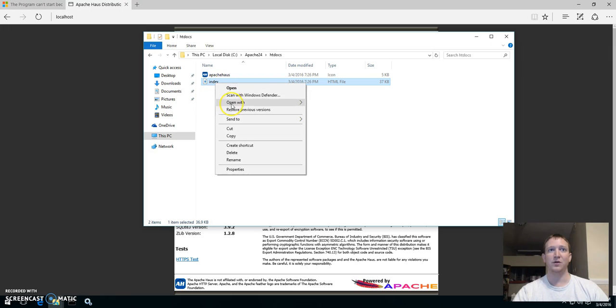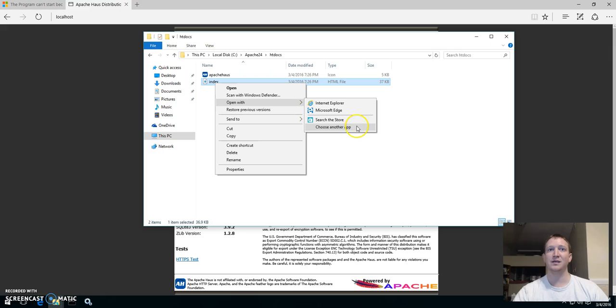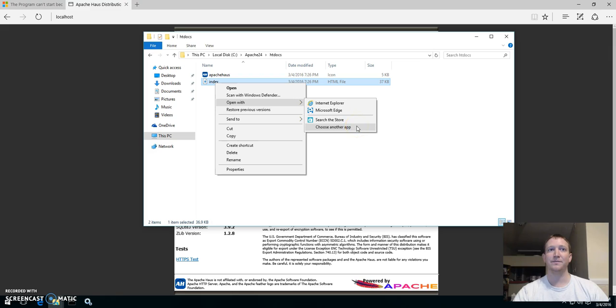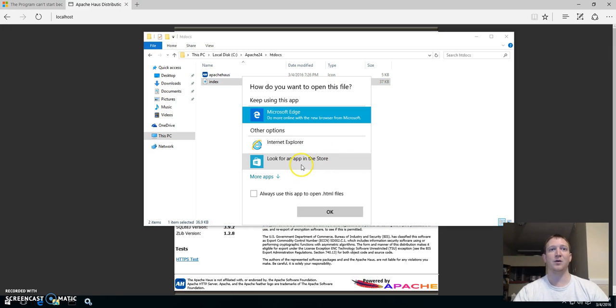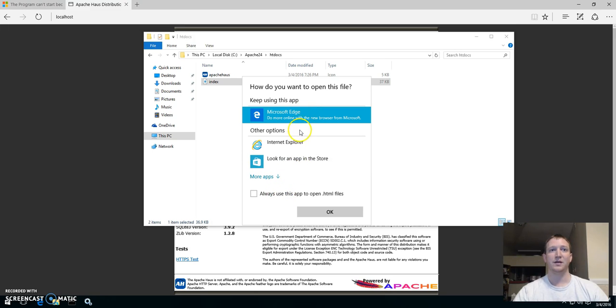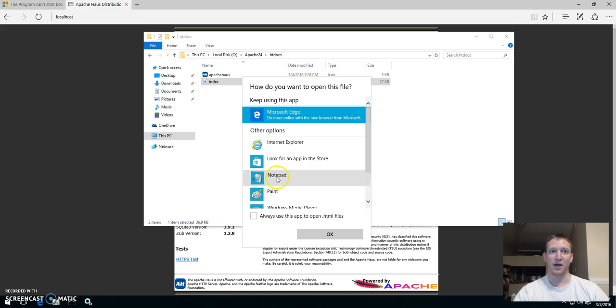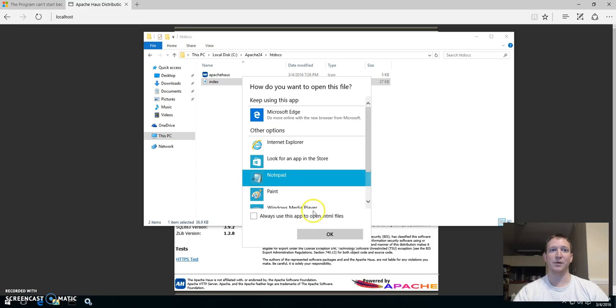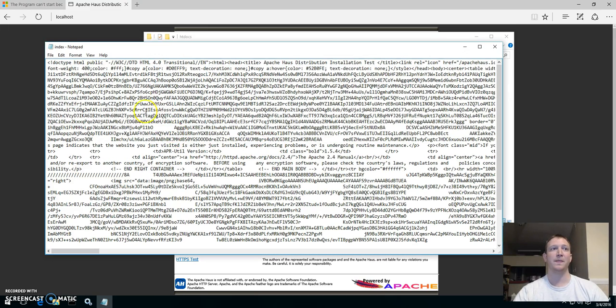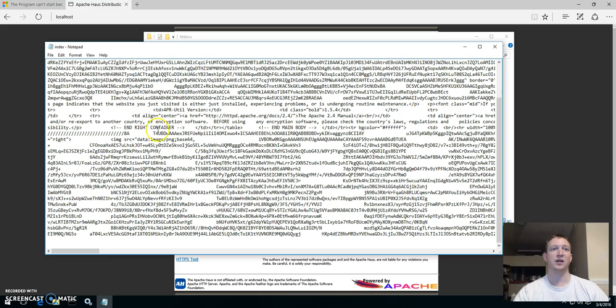So if you go and you open it in Notepad, you will see the code. Let's go to more apps, we go to Notepad, we open it. So this is your basic HTML.